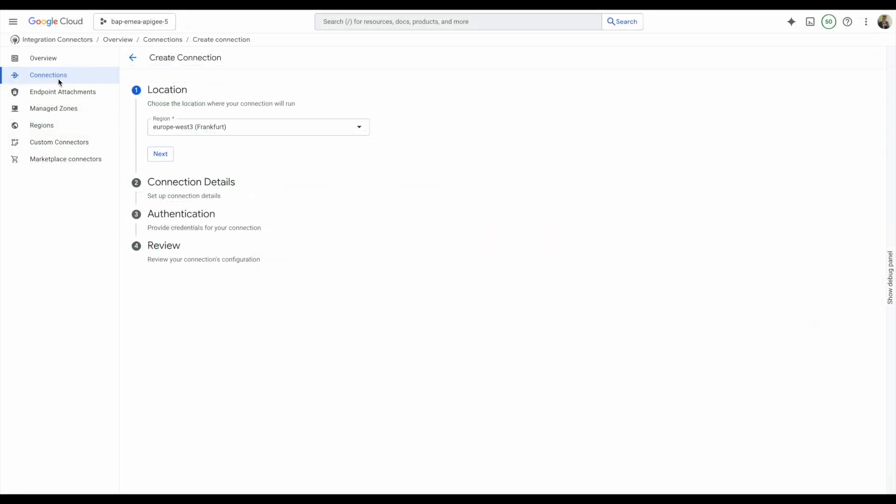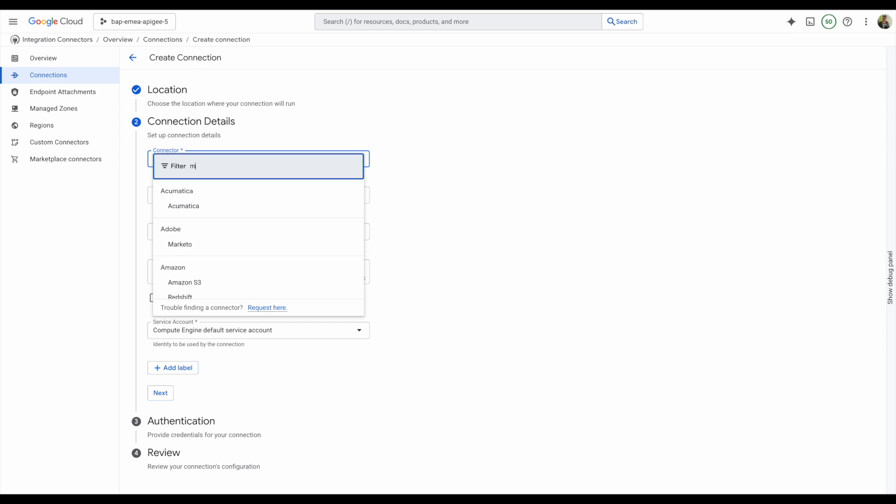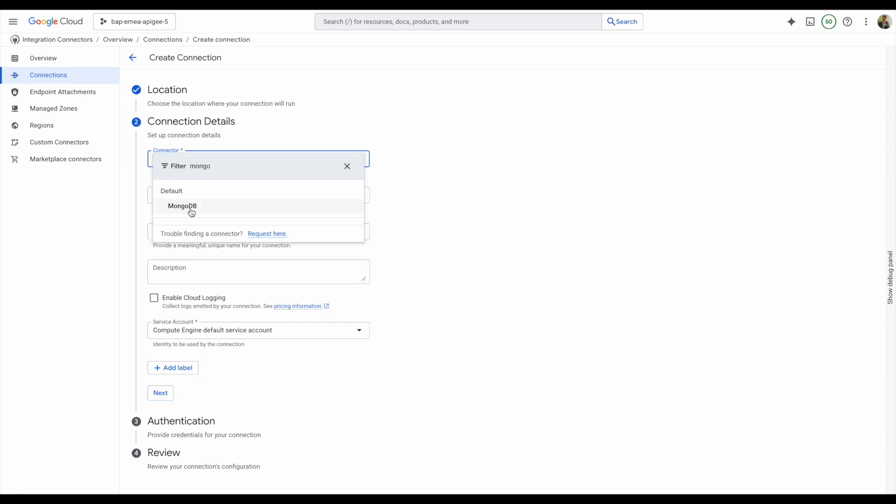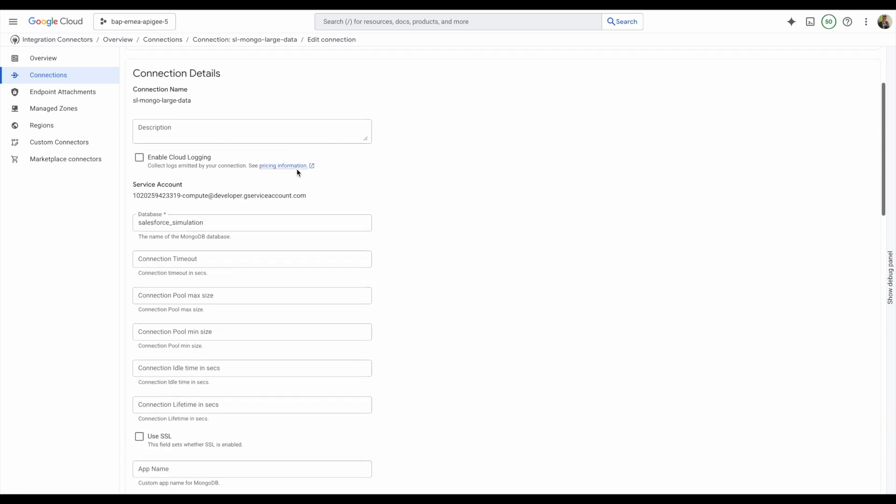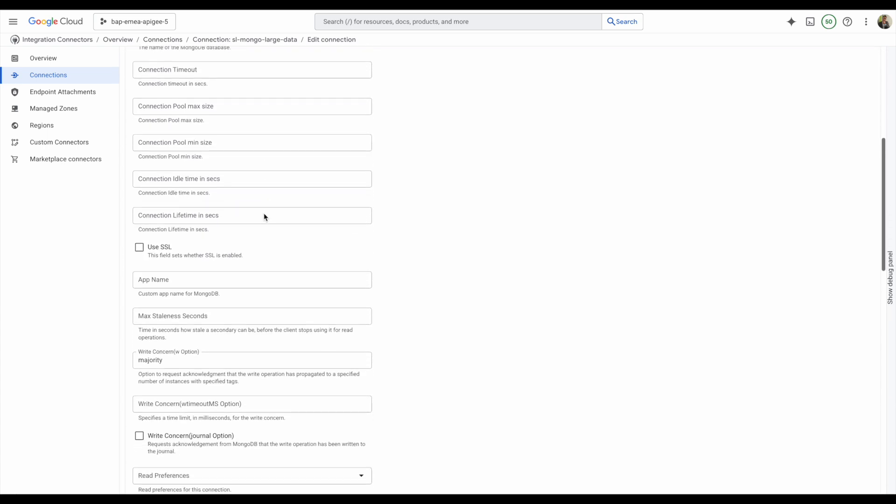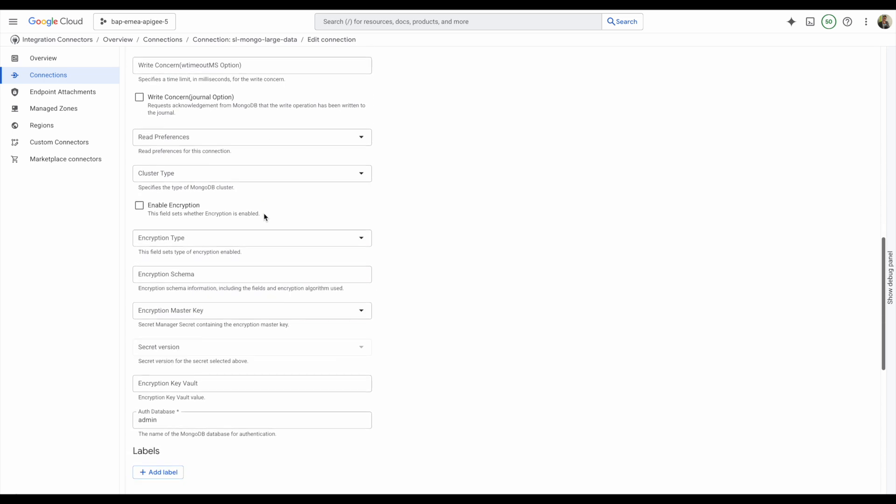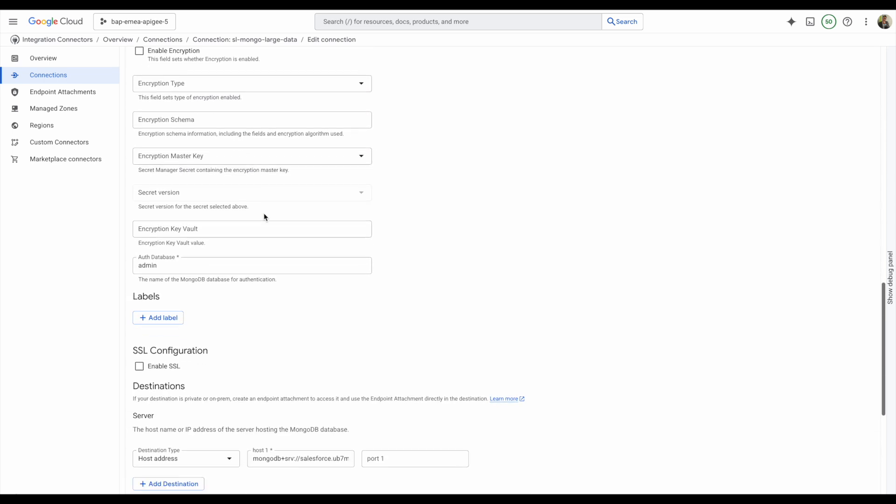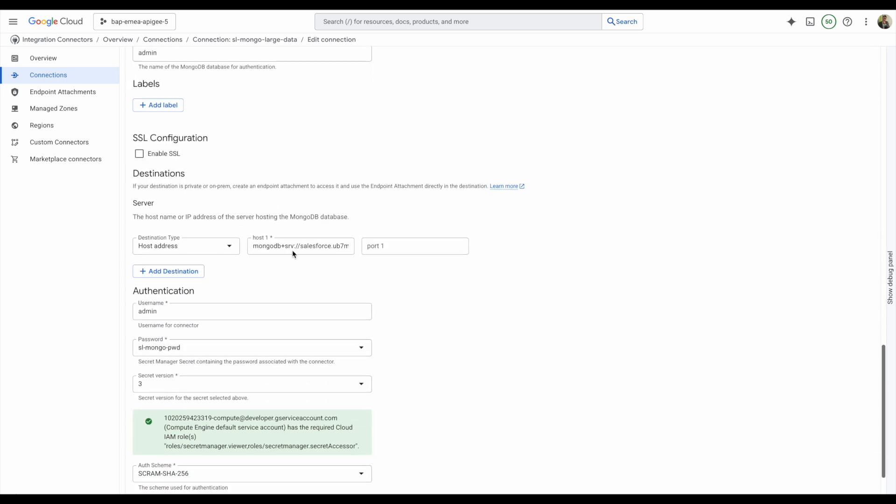Next, we're creating a new connection in the integration connector service. Select MongoDB and fill in your connection settings. This is an example of the configuration we are using for this demo. You can find information regarding your MongoDB host in the connection string by clicking on the connect button on MongoDB.